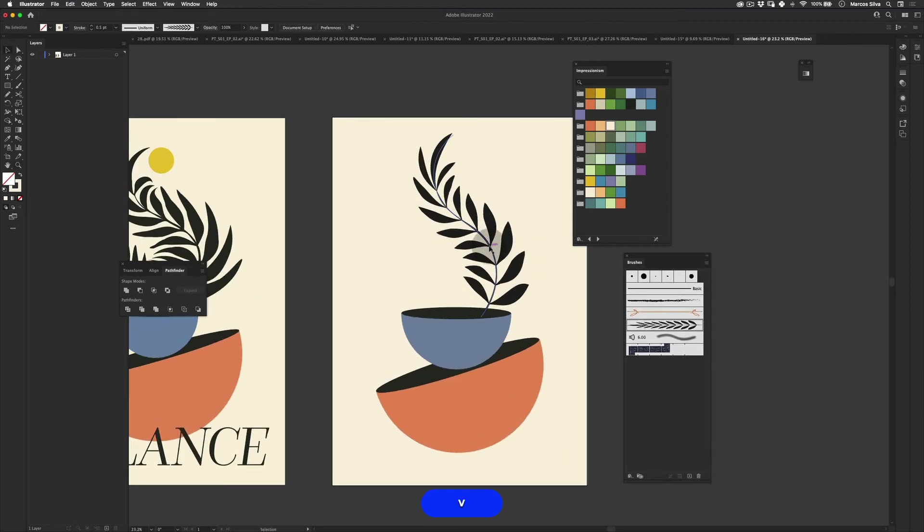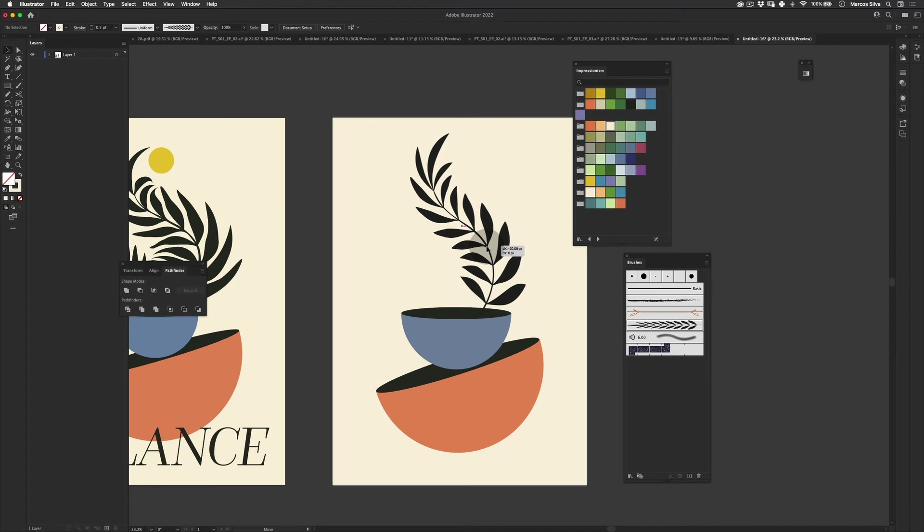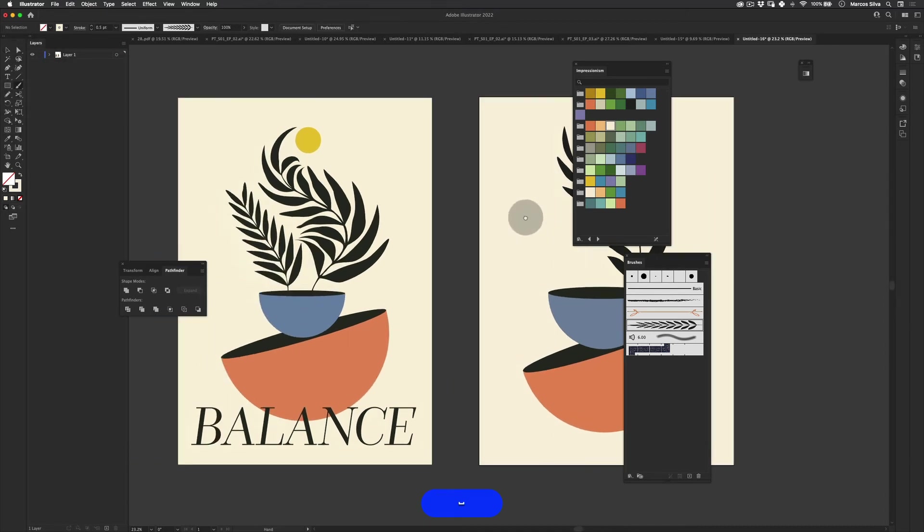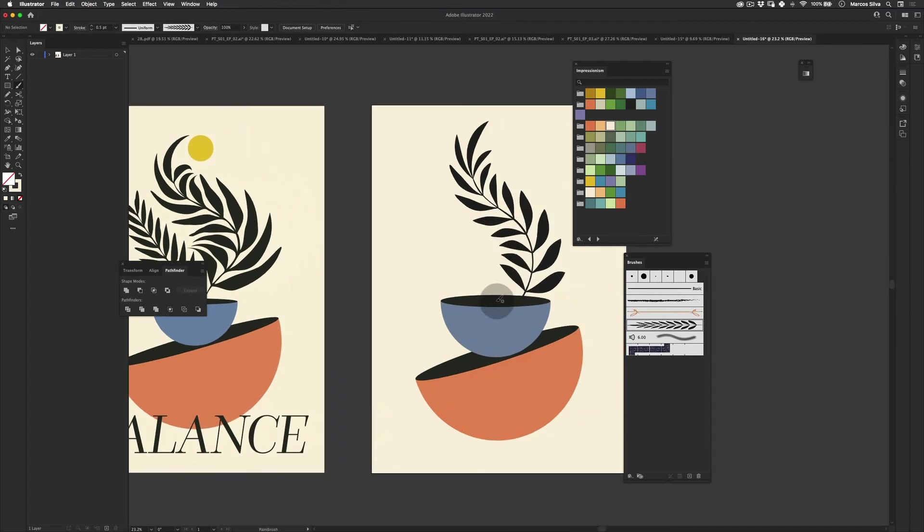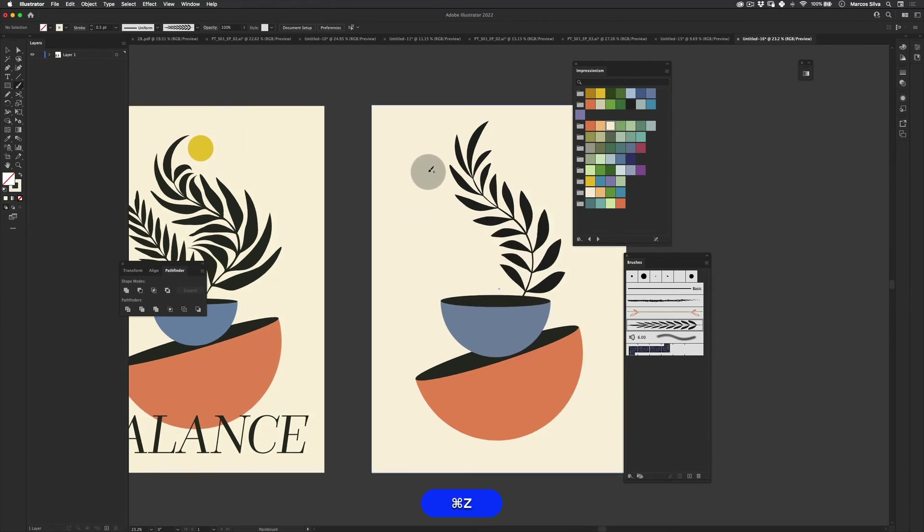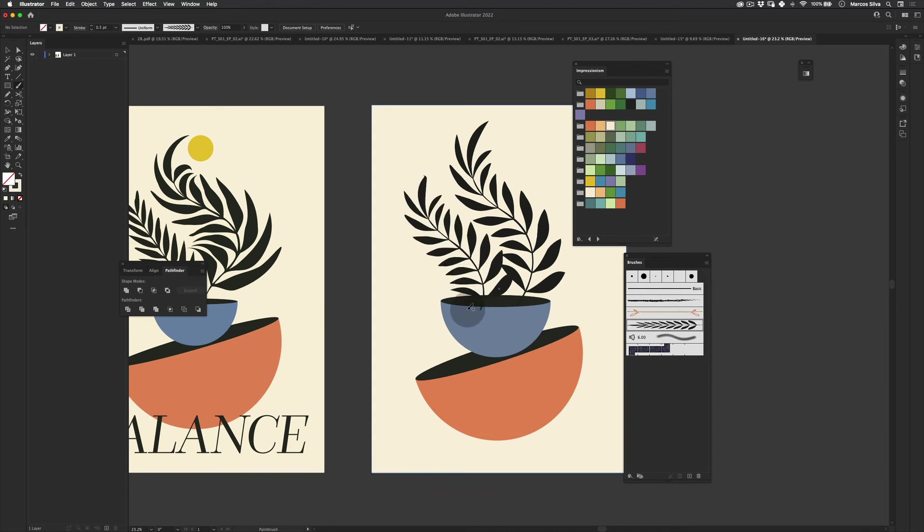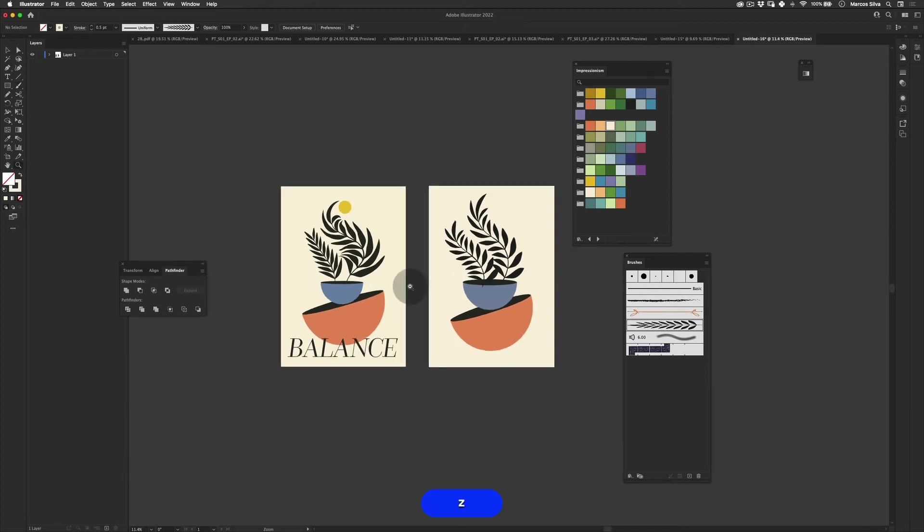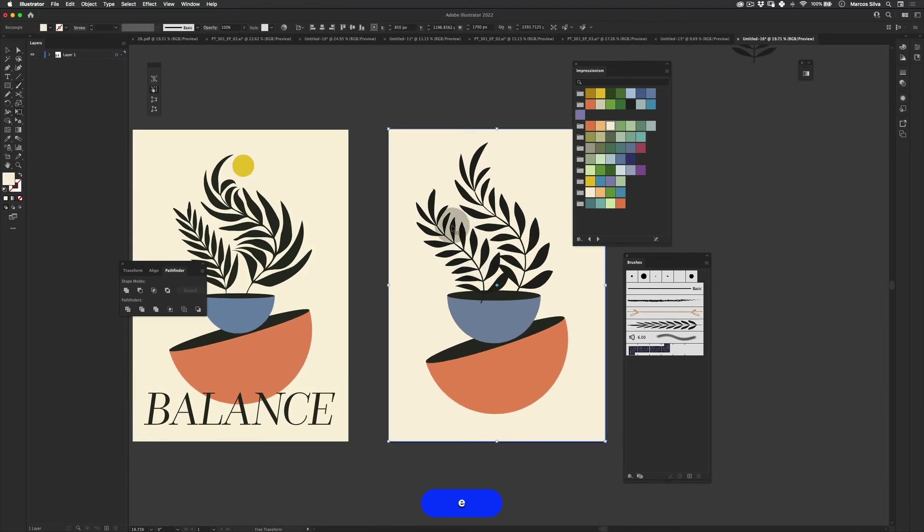So as you can see, we have our first brush happening here. And let's make another one that goes more or less like this.